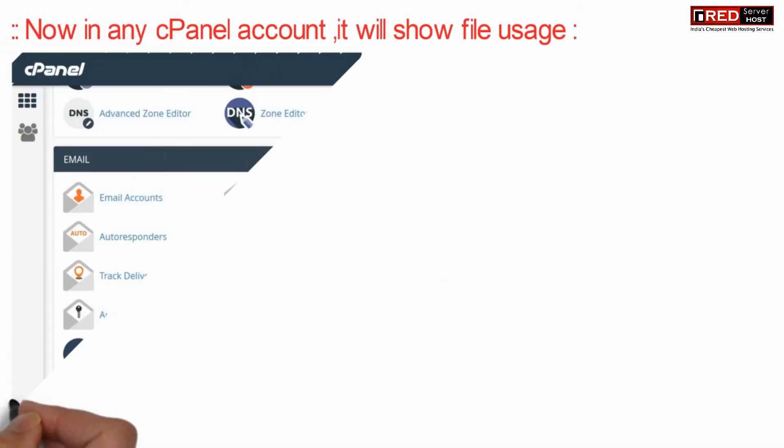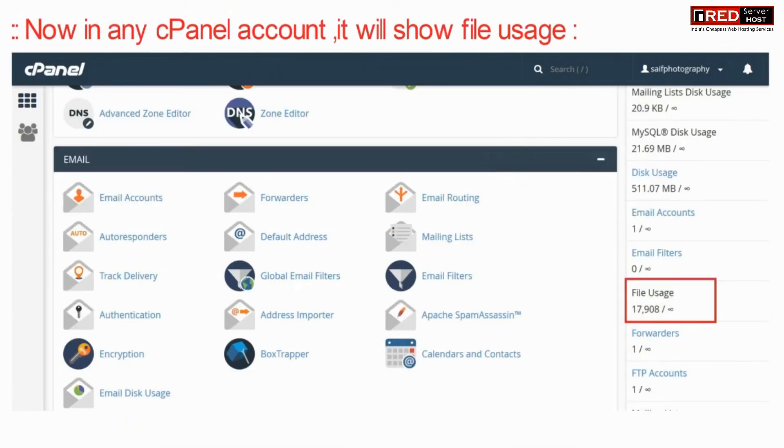Now if you visit any cPanel account, it will show file usage.